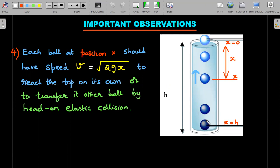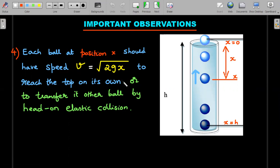Fourth observation: since collisions are head-on elastic between identical balls, velocities transfer perfectly. At any position x, the speed of a ball must be √(2gx), because only with that speed can it reach the topmost level. Every ball has a chance to reach the top either by avoiding collisions or by transferring its speed through elastic collisions. So in steady state, speed at position x equals √(2gx).